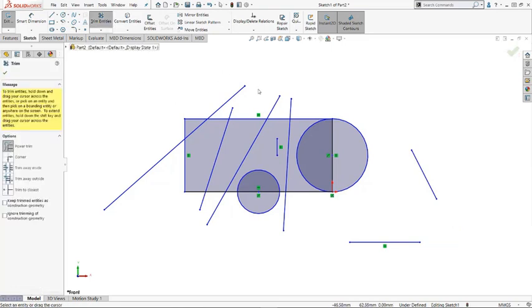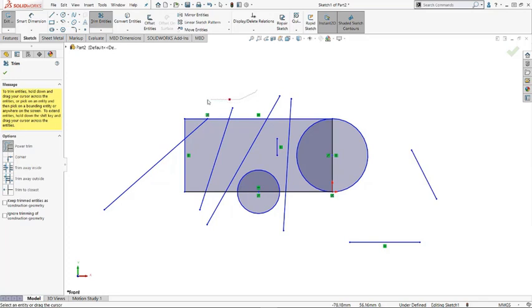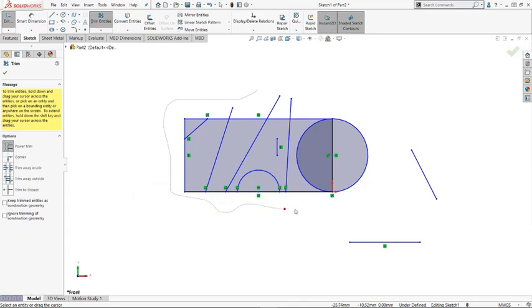You just press the mouse button anywhere in the empty space, and while the mouse is pressed, you just cross over any entities you want to trim out. So go all around it, and it's all automatically trimmed.